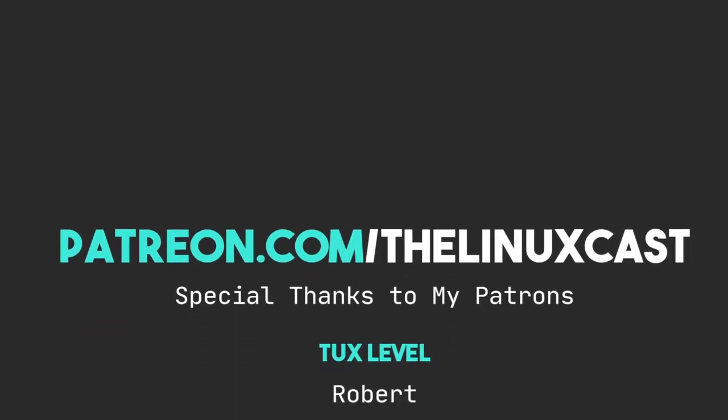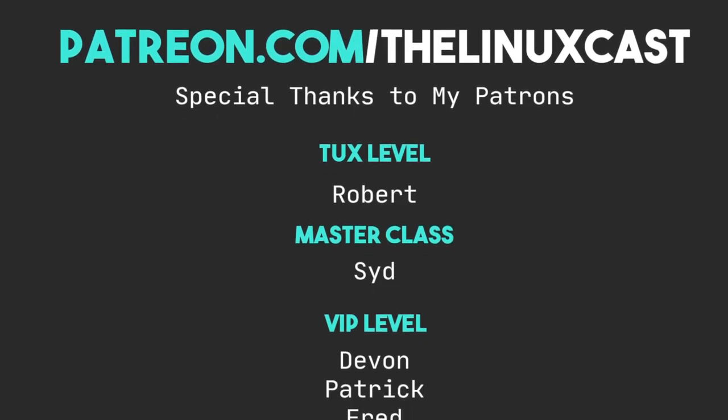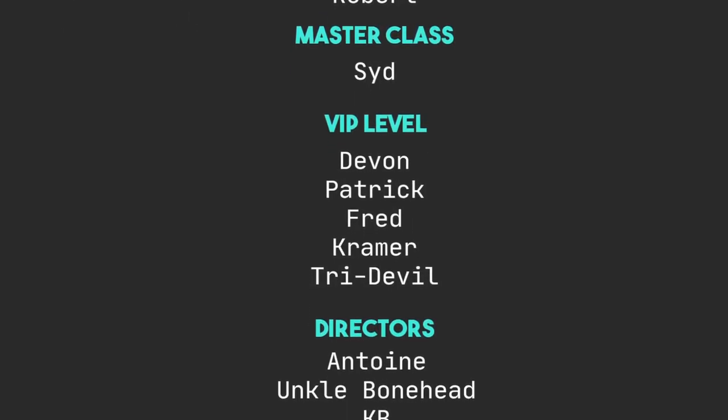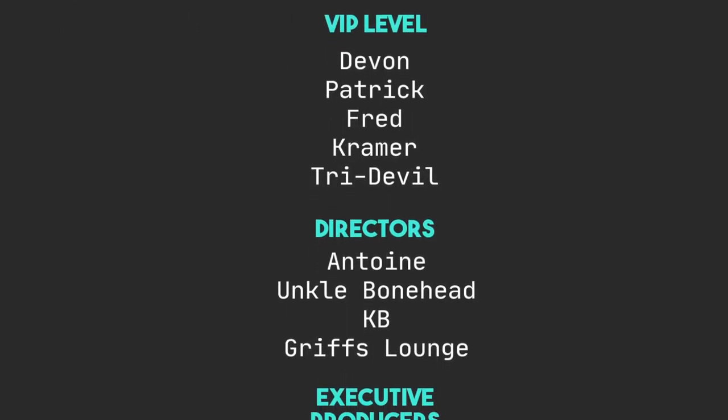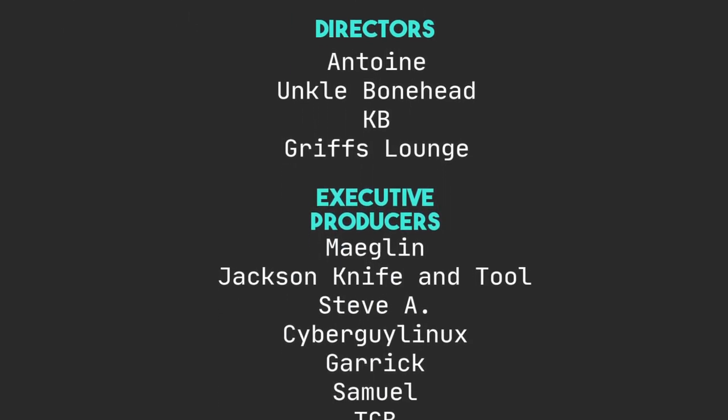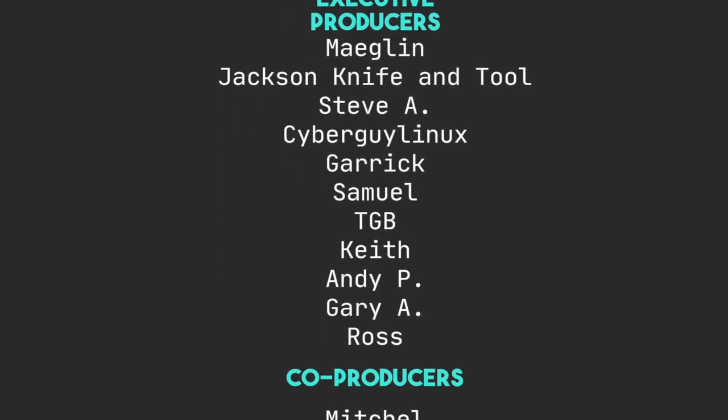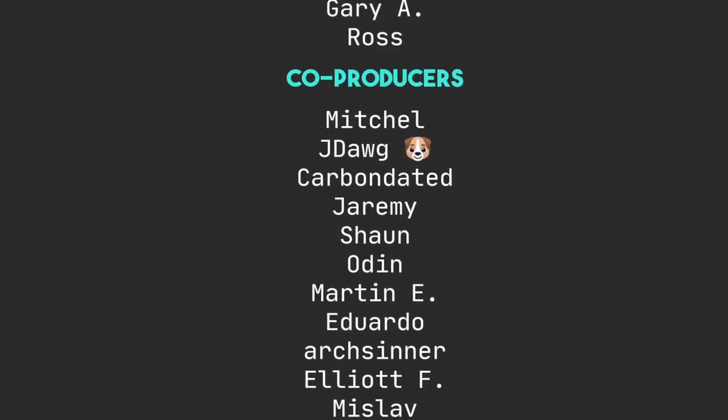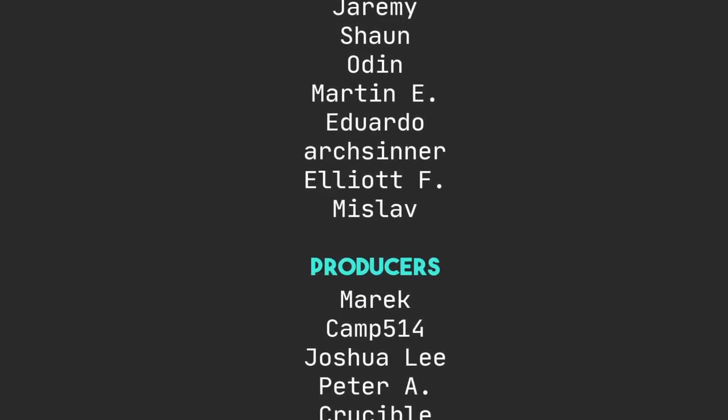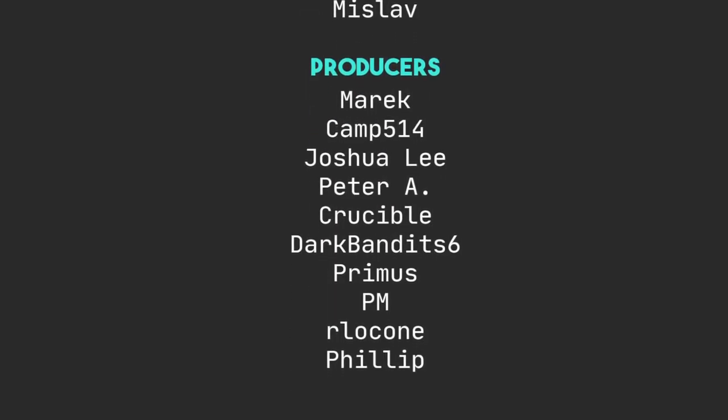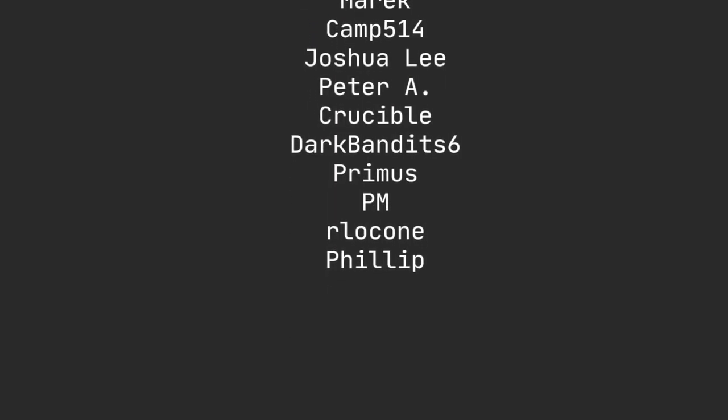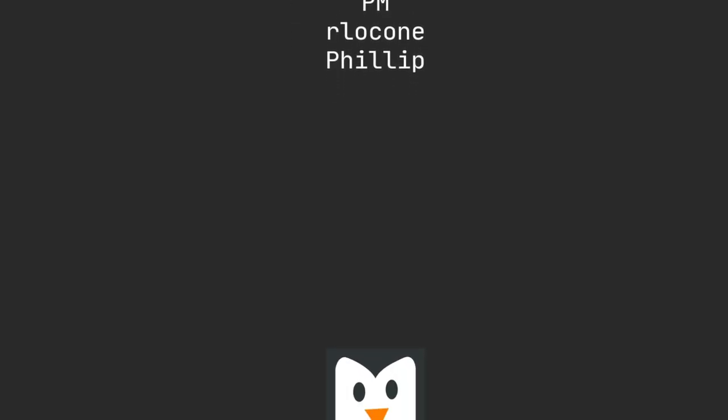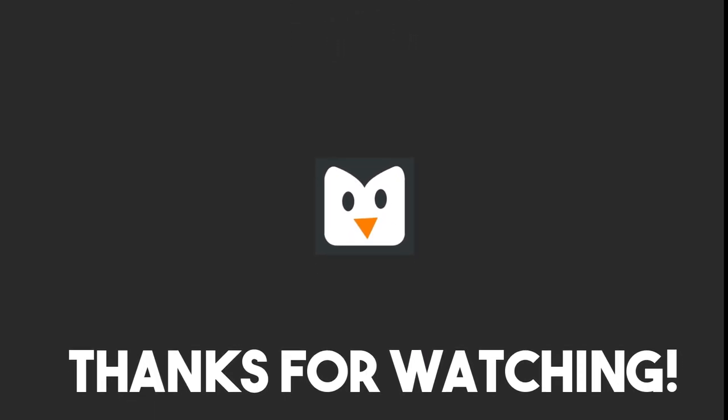If you want to, you can follow me on Twitter at TheLinuxCast. You can follow me on Mastodon or any of my other social media networks. Those links will be in the video description. You can support me on Patreon at patreon.com/TheLinuxCast. I'd like to thank my current Patrons: Robert, Sid, Devon, Patrick, Fred, Kramer, TriDevil, Antoine, UncleBoneHead, KB, Grif Slons, Maeglin, Jackson, IconTool, SteveA, SuperLinux, Garrick, Samil, TGB, Keith, Andy, Gary, Ross, Mitchell, J. Doug, CarbonData, Jeremy, Sean, Oden, Marnie, Eduardo, Archener, Elliot, Mislav, Merrick, Camp, Joshua Lee, Peter, A. Crucible, Darkmanid Six, Primus, PM, Arlock One, and Phillip. Thanks everybody for watching. I'll see you next time.